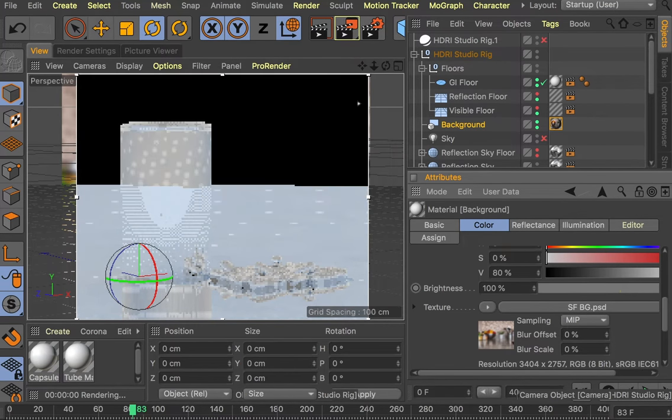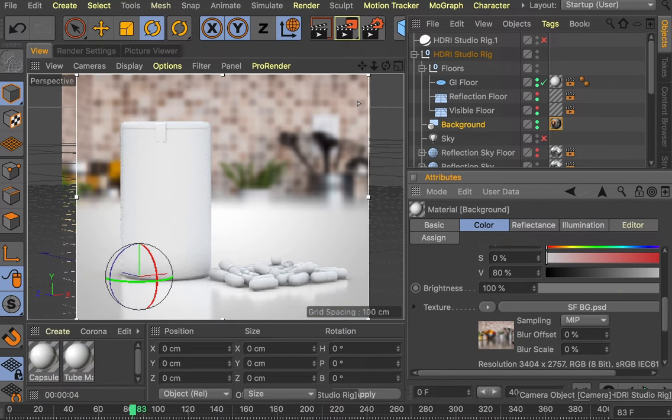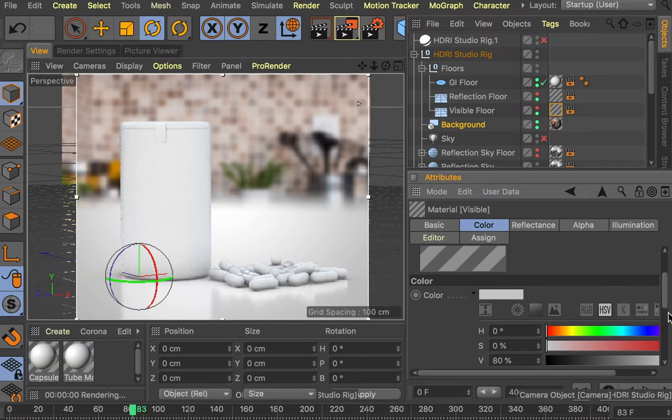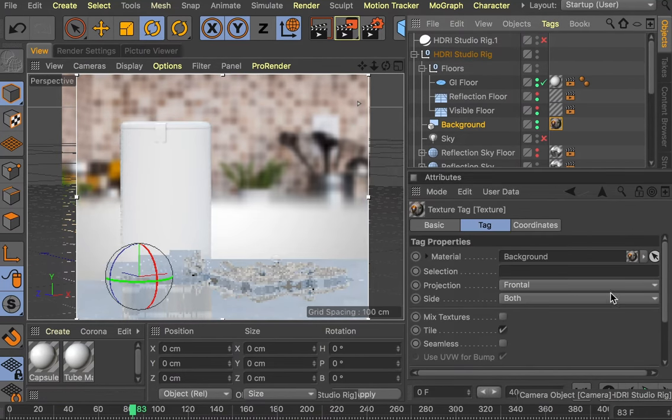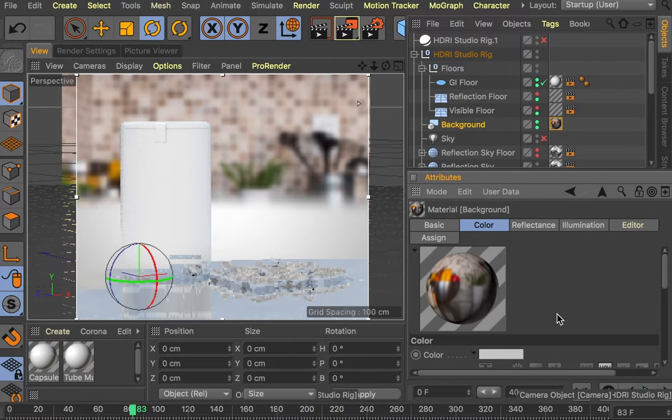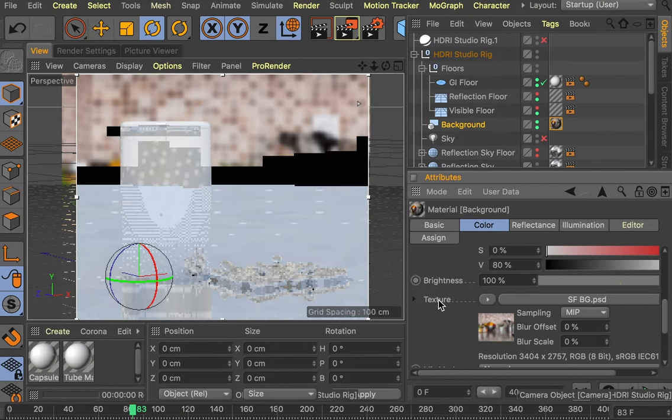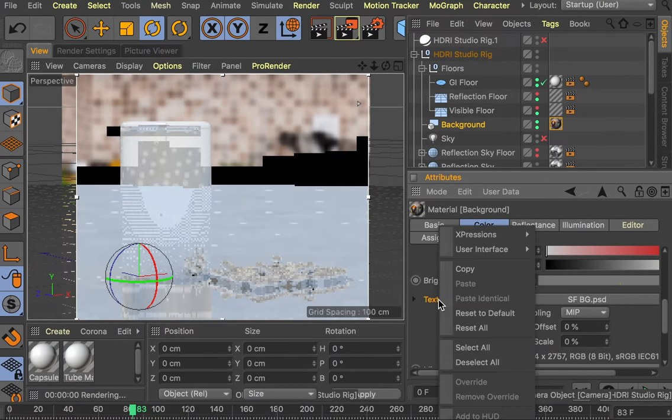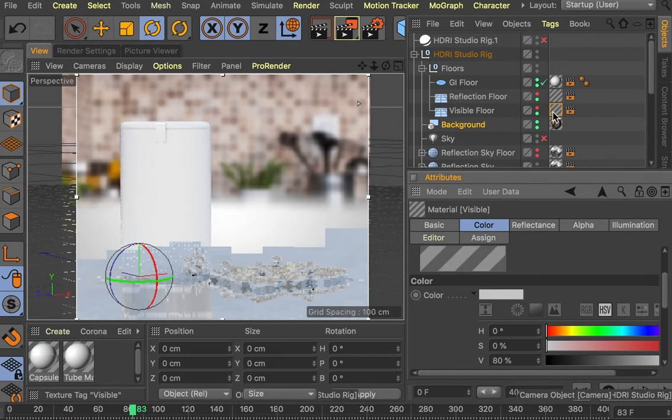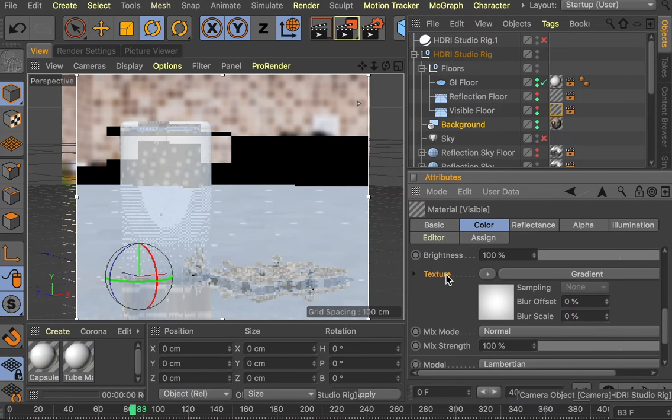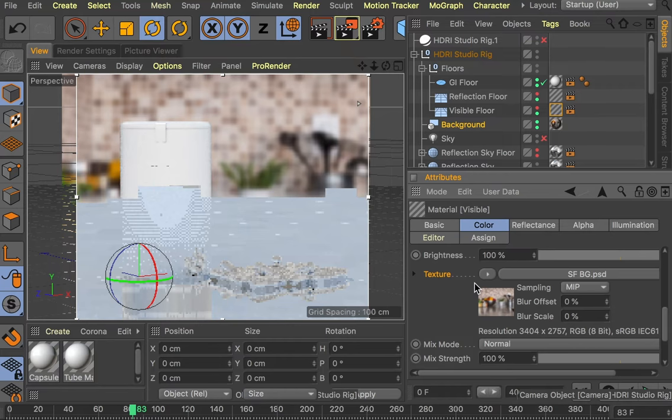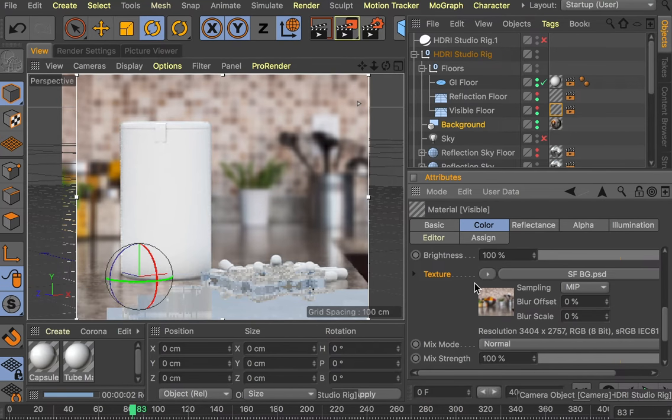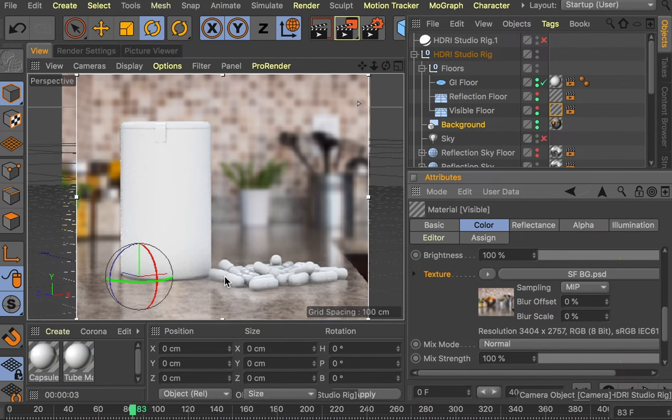We'll select that one and you can see already that it's added that image to the background. Now we just need to add that to the visible floor as well. We just right-click or two-finger click on a trackpad, copy this, go into the visible floor, and paste. That will copy and paste the texture for you. This has given us a scene featuring the reflections we want on the photographic background that we want.